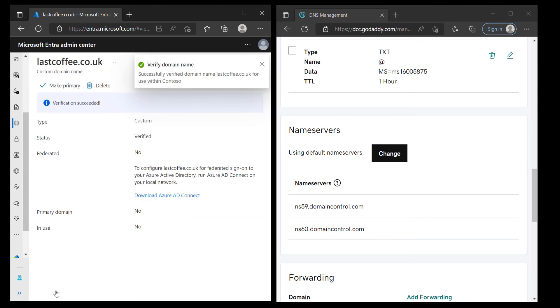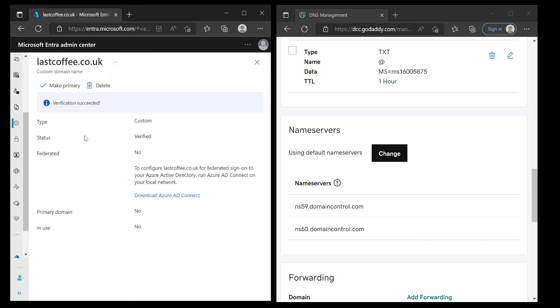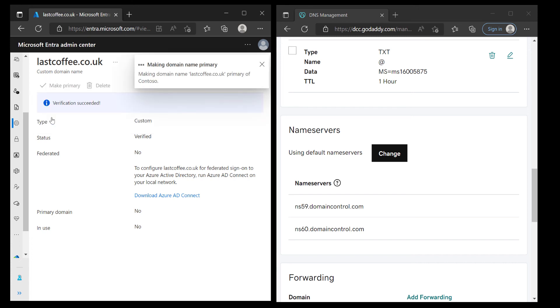Okay so we're all done, that's now been verified and all I need to do now is just press make primary and make that my primary domain for this tenant and that's it. I mean that was the standard process for creating a custom domain. I used the Entra portal but really as you can see there was very little difference in that. Next time I'm going to take a look at a different bit of the Entra portal to see how that's changed if it has at all. See you next time.